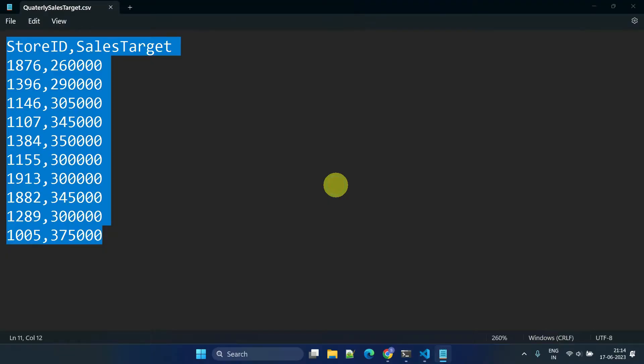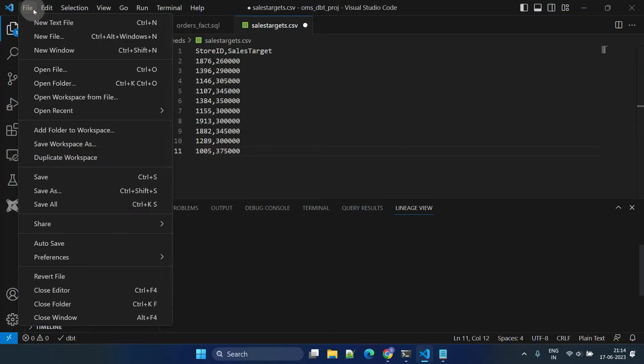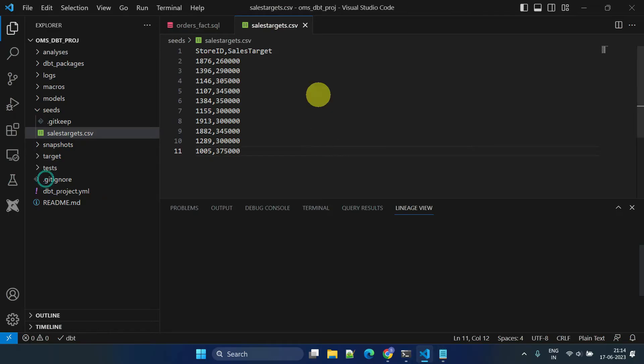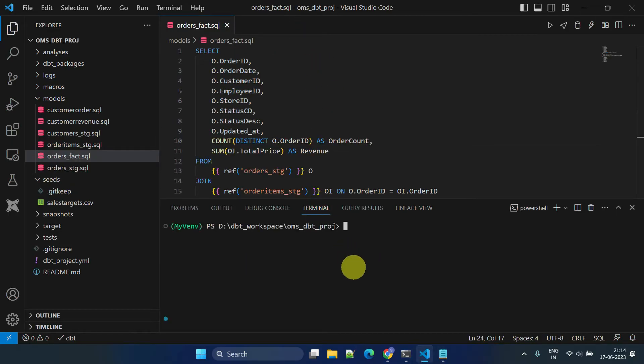Here are the quarterly sales targets separately set by the business team for each store. Once you've saved the file, you can issue the dbt seed command.